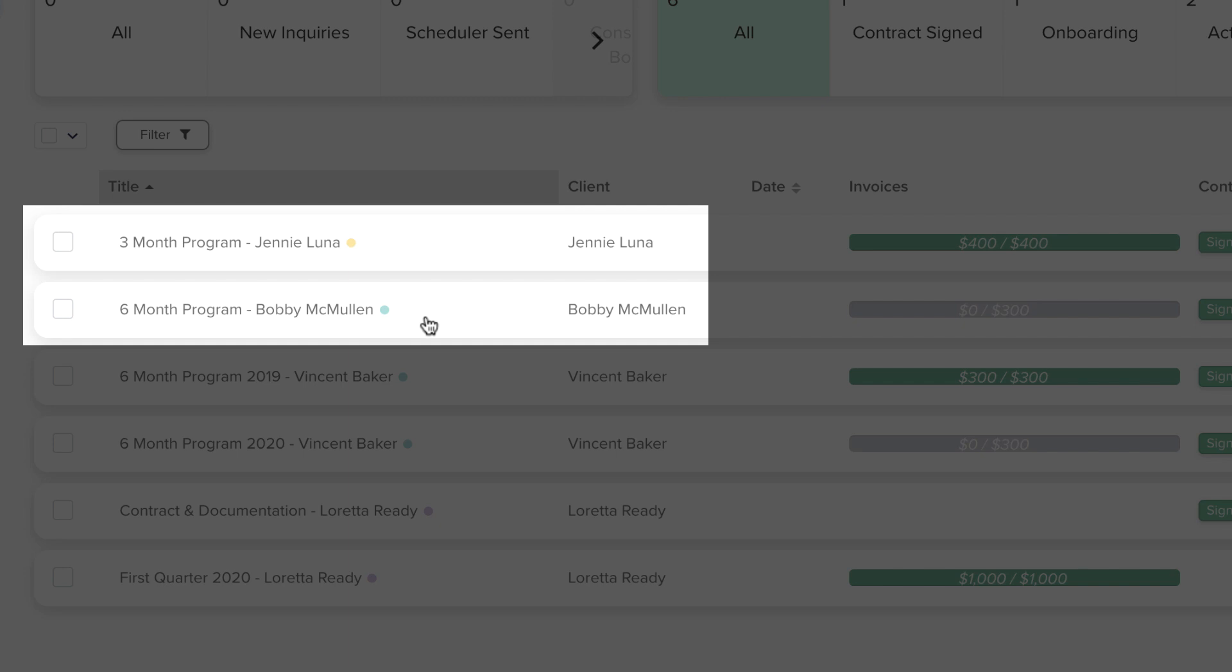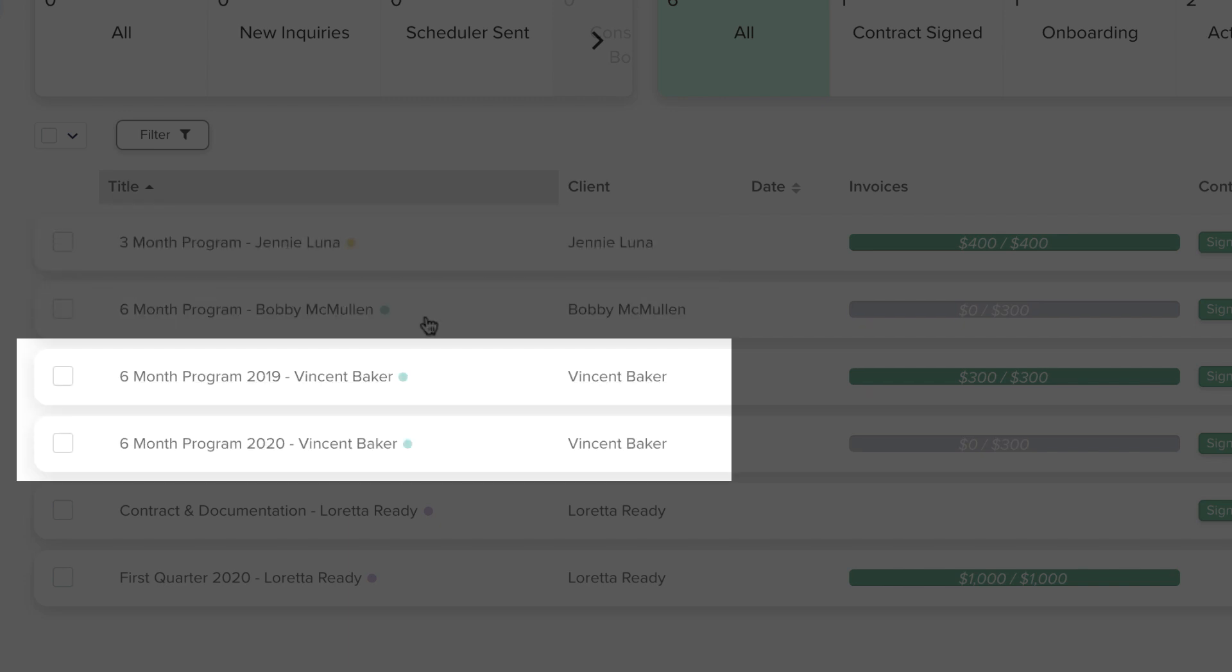Another example would be working with clients on an ongoing basis, but offer different packages with varying contract lengths. If a previous client wishes to start a new contract, you would create a new project.